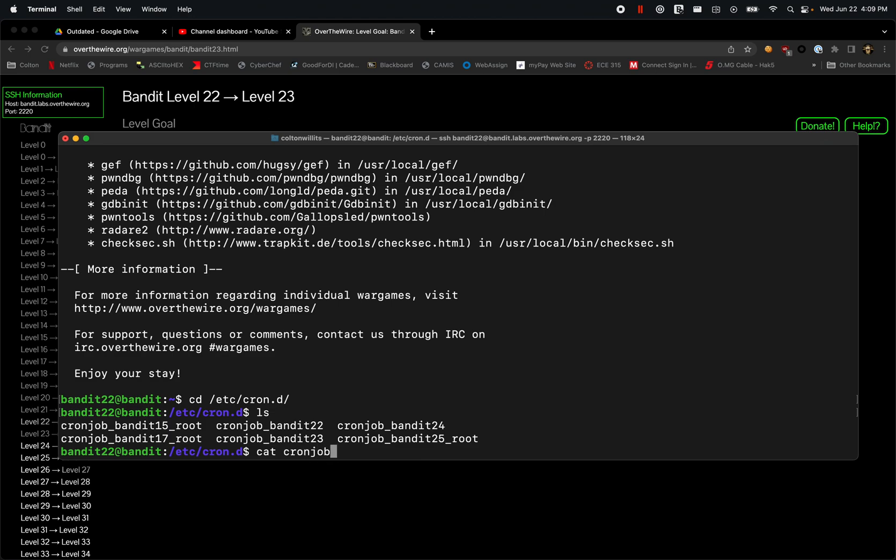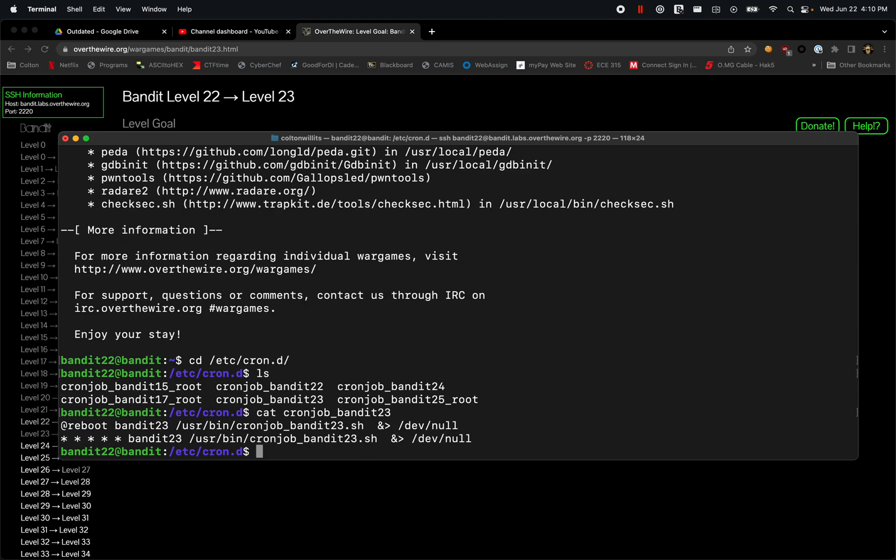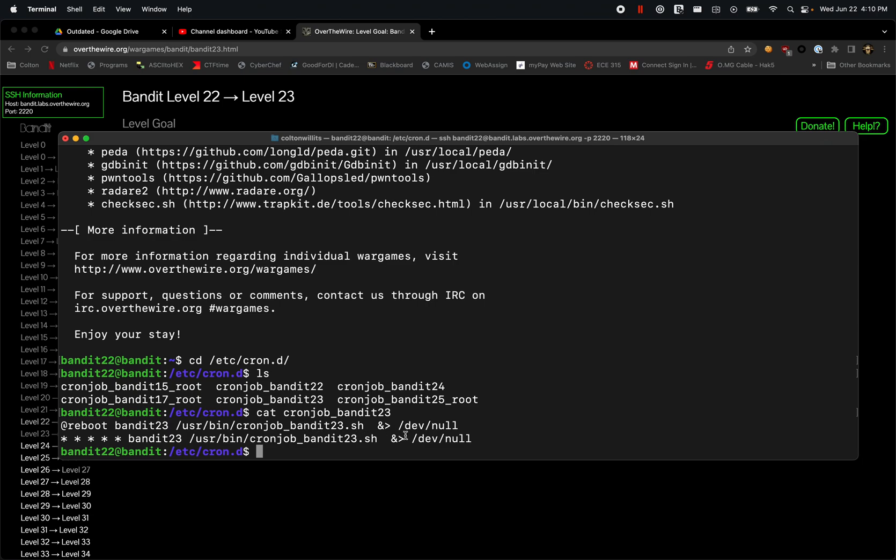If we look, every time at reboot it's going to run this, and then essentially any output that comes out from this is going to be thrown into the abyss of darkness on Unix. That's essentially what the /dev/null folder is - it's essentially a place where everything can just be thrown out for output.